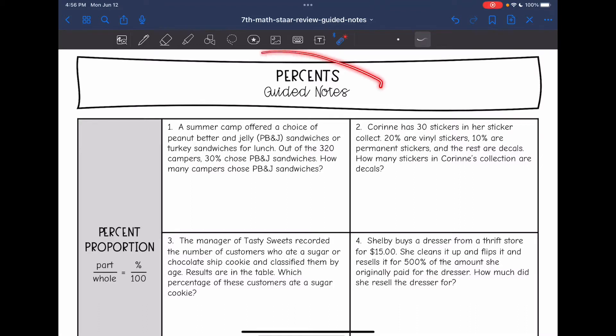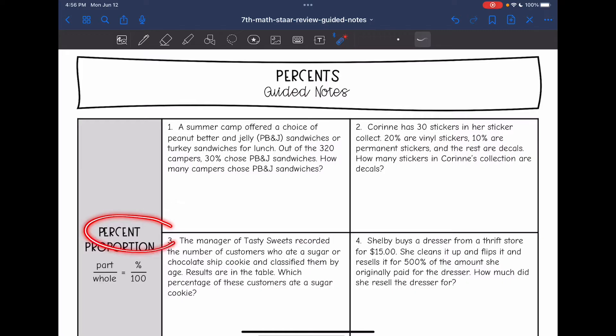Hey guys, today we are going to be reviewing percents. The first thing we're going to review is a percent proportion. Whenever we're dealing with problems and talking about percentages, remember percents are out of 100 — that is a part out of the whole 100 — and you can set it equal to the part out of whatever is not 100, then solve by finding the relationship or seeing what the cross multiplication gets us.